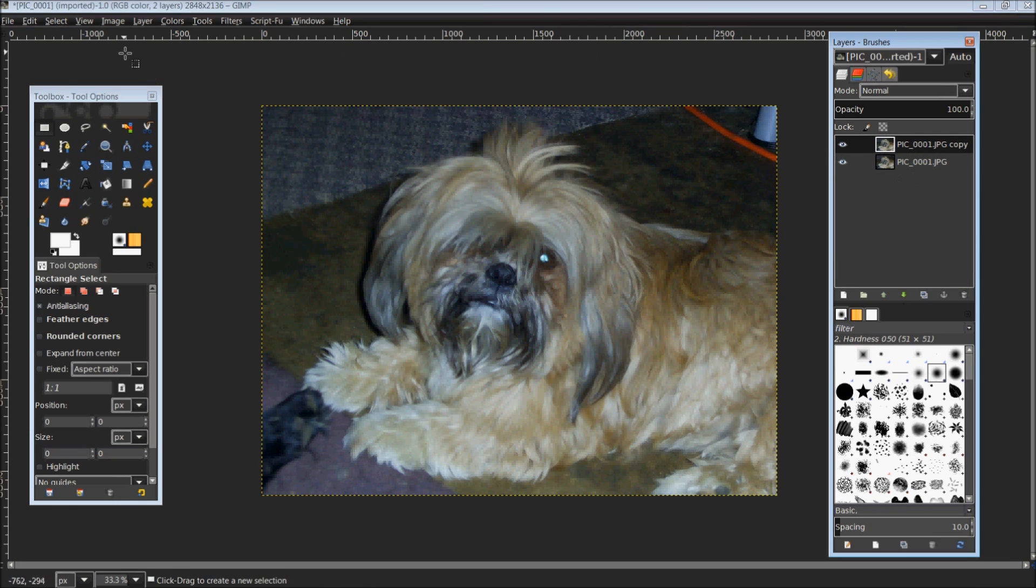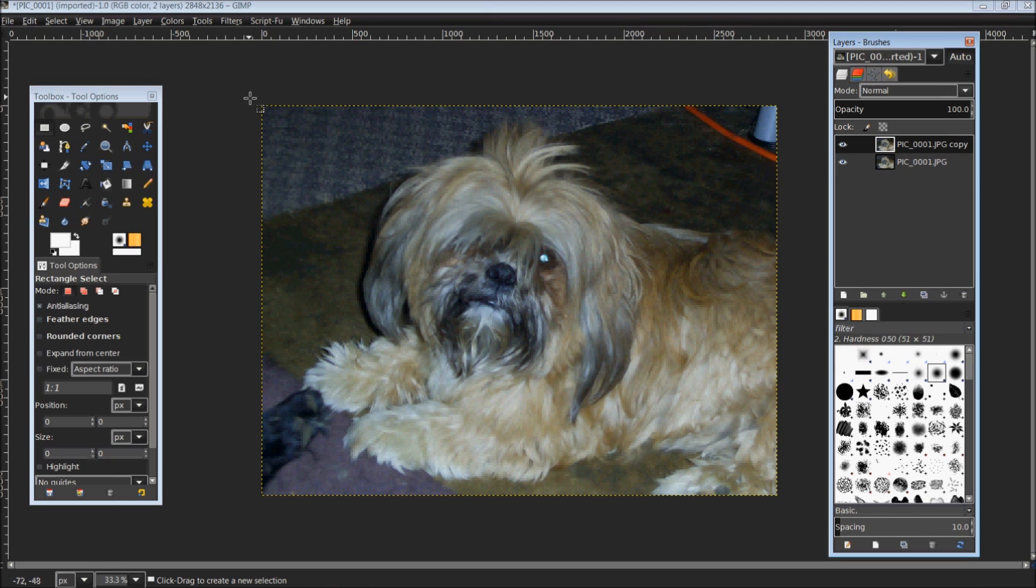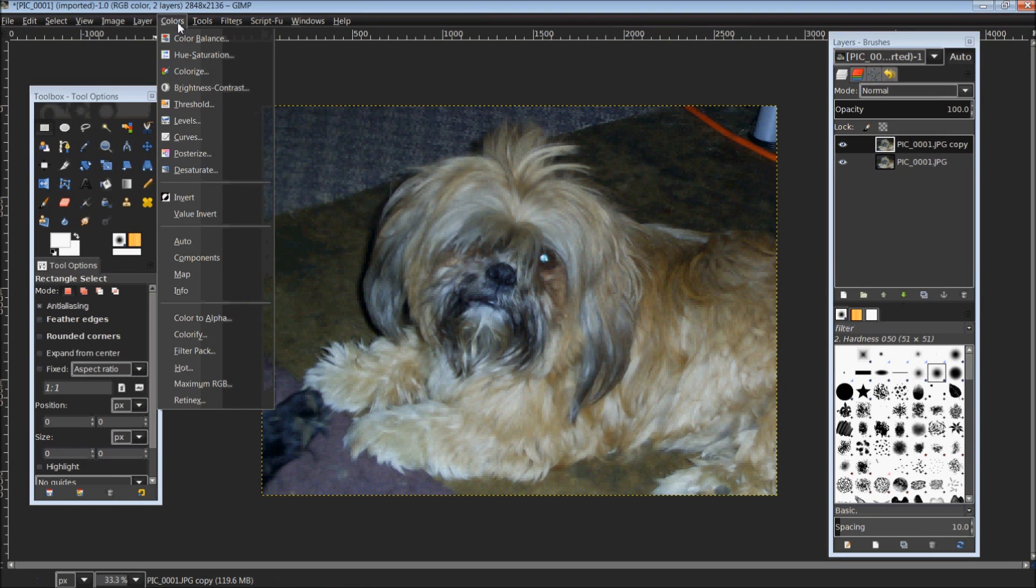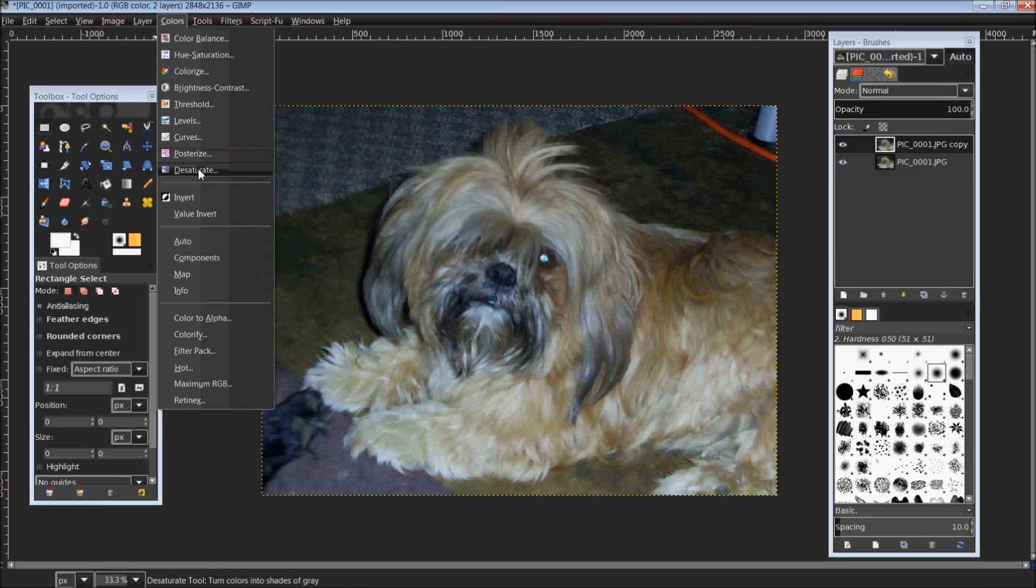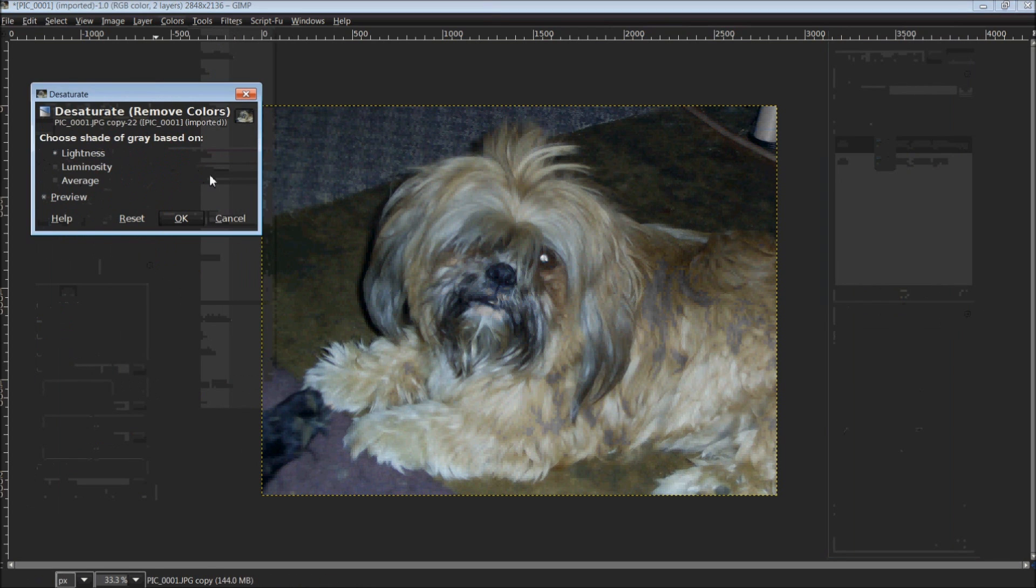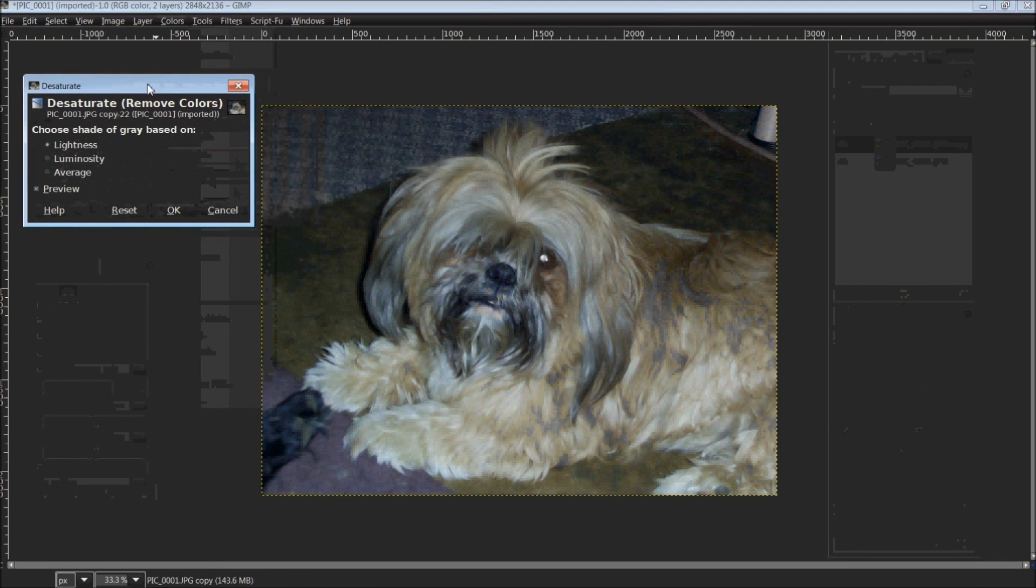The first thing we want to do is, since we are working with a layer mask here, it's basically dealing with black and white and not so much any of the color. So we're going to come up top here to colors and scroll down to desaturate. This will change it to black and white.